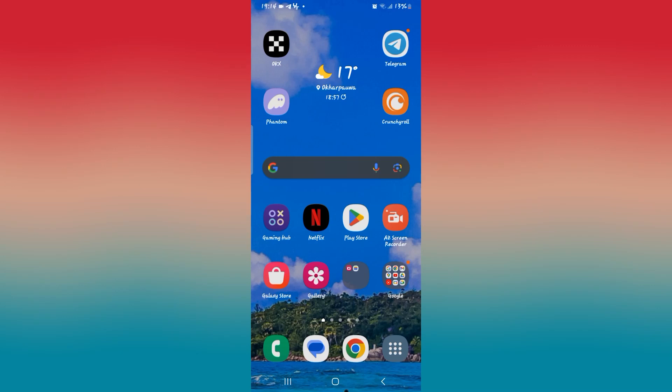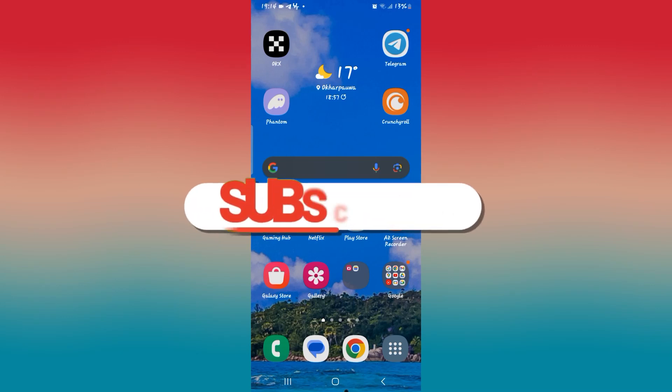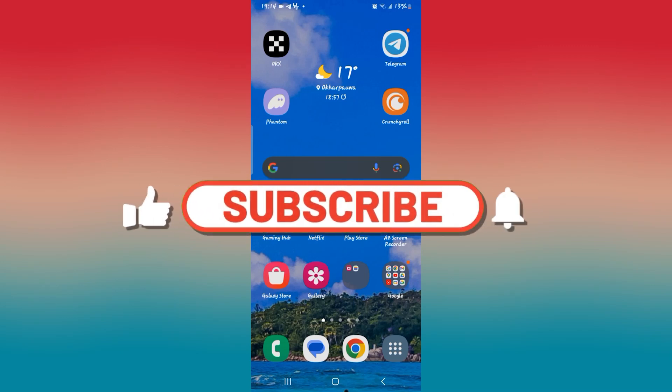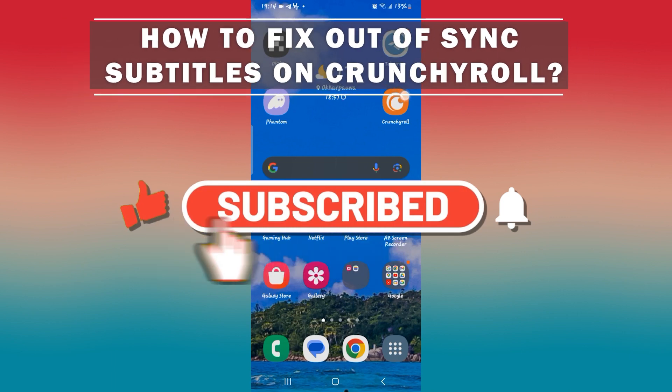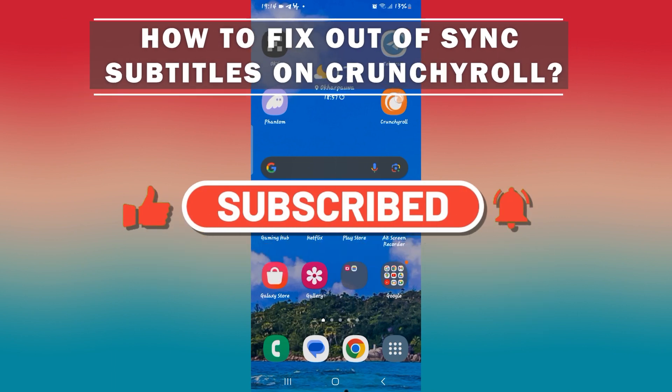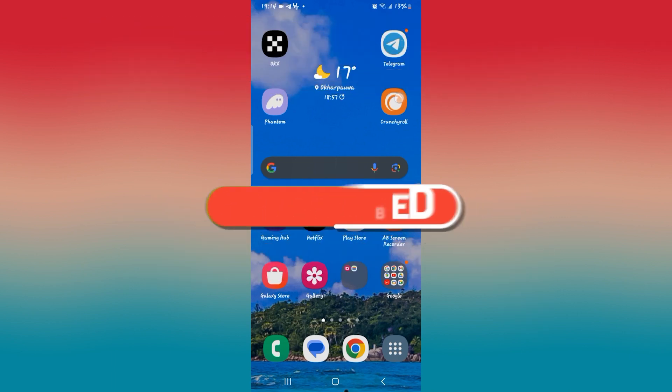Hello everyone and welcome back to another video from How to Fix Online. In this video I'm going to show you how to fix out of sync subtitles on Crunchyroll. So let's get started right away.